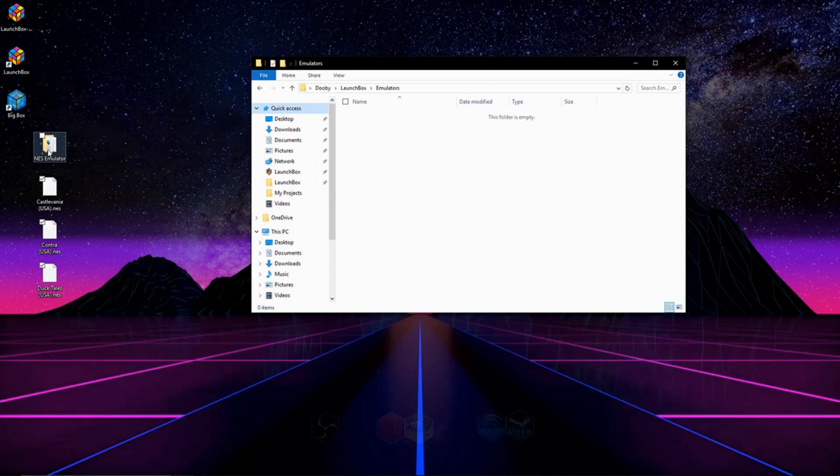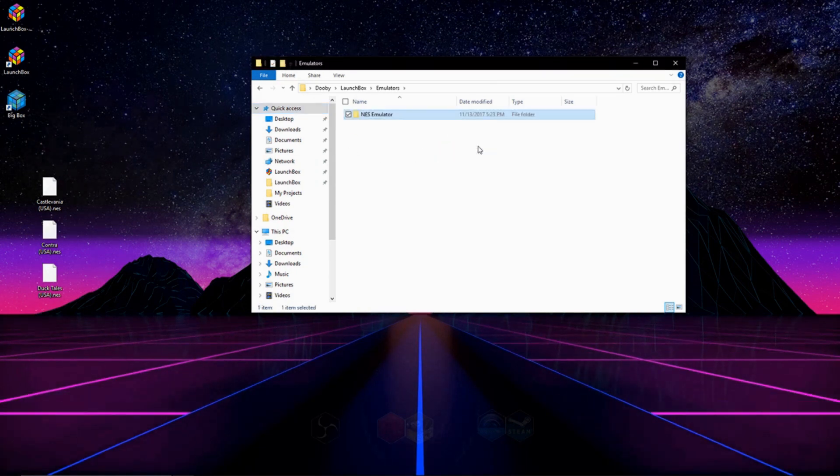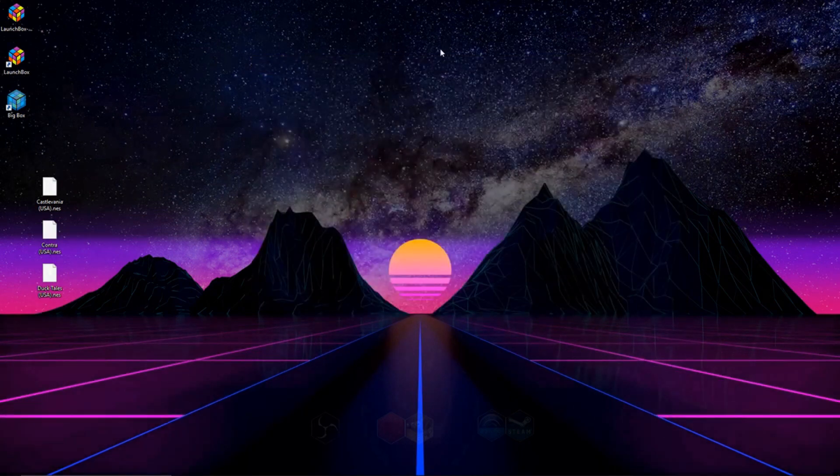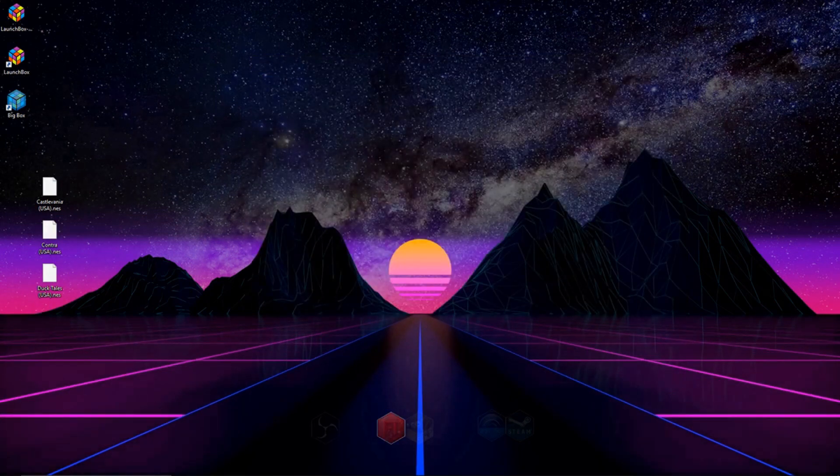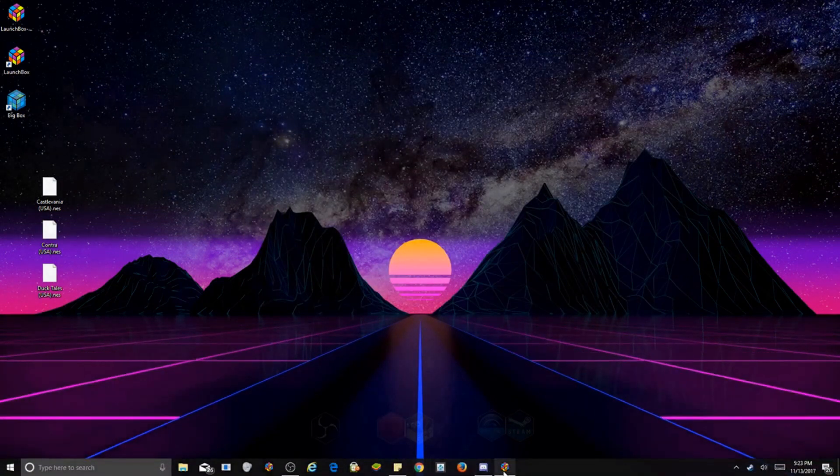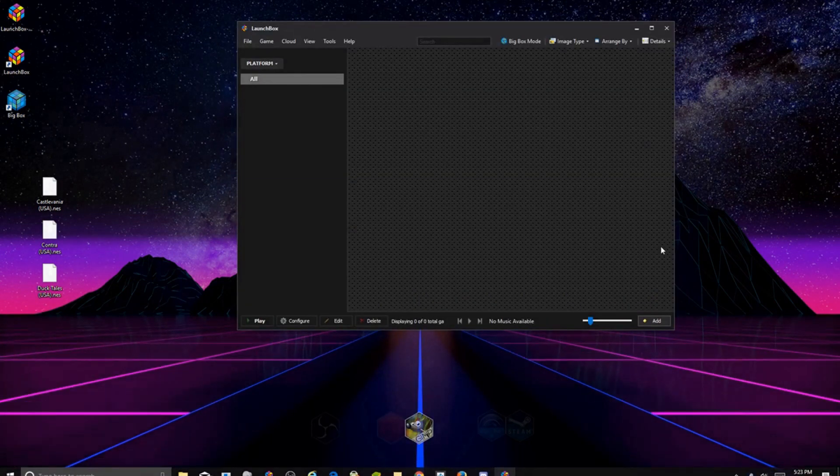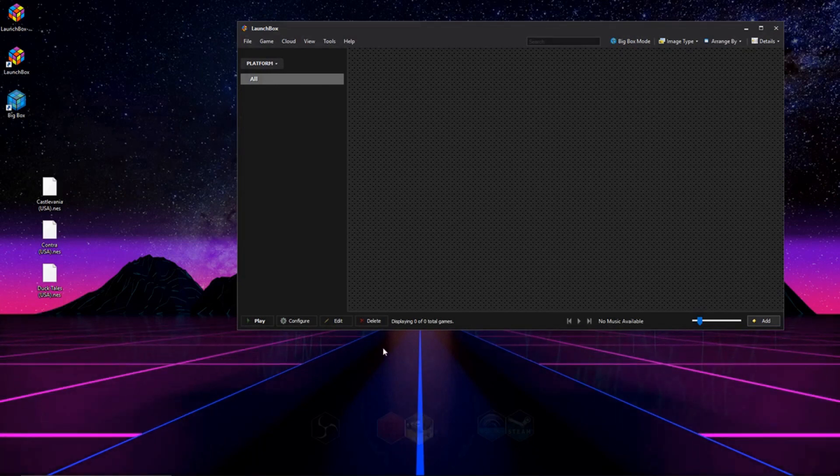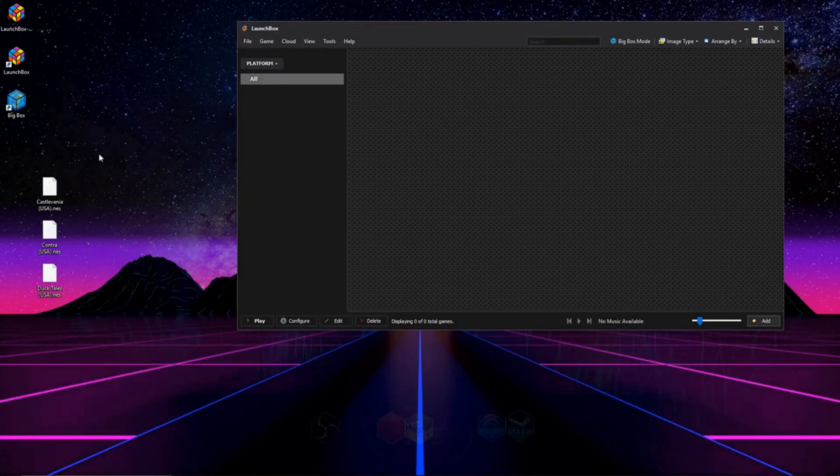Alright, so click and drag your emulators into this folder, right there, now we have it in there, and we can close that up, and we can go ahead and open LaunchBox again. Alright, so now we're going to import our ROMs and set up our emulators.